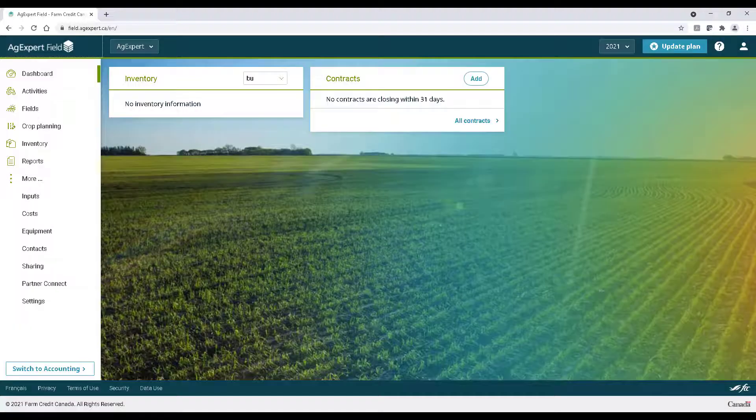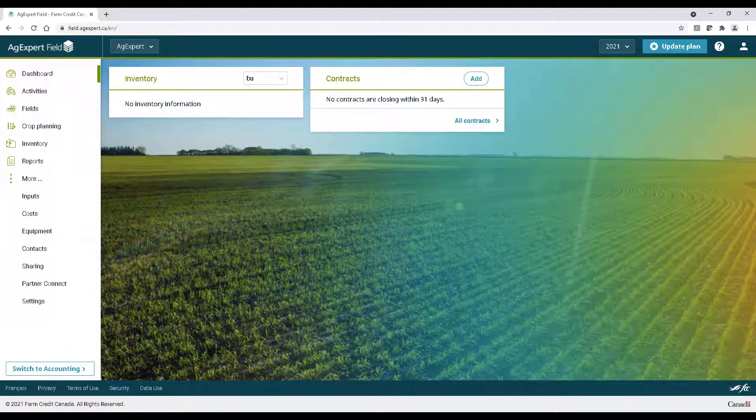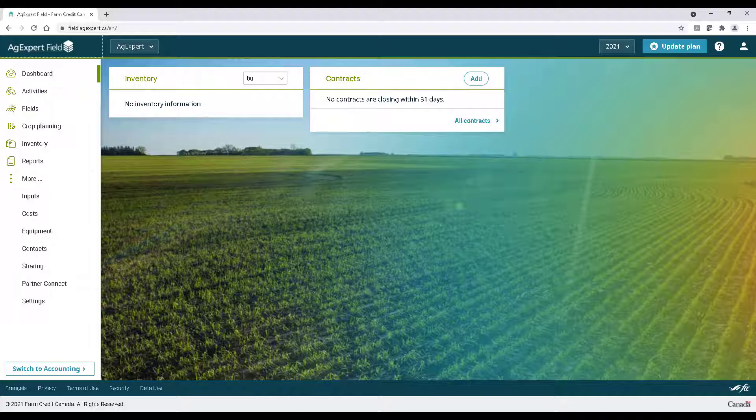Now field areas can change for a variety of reasons. Maybe you sold a piece of land or maybe what was once cultivatable is now unfortunately a slew. Each crop year in AgExpert field is independent, so changes you make in one year won't affect the next.